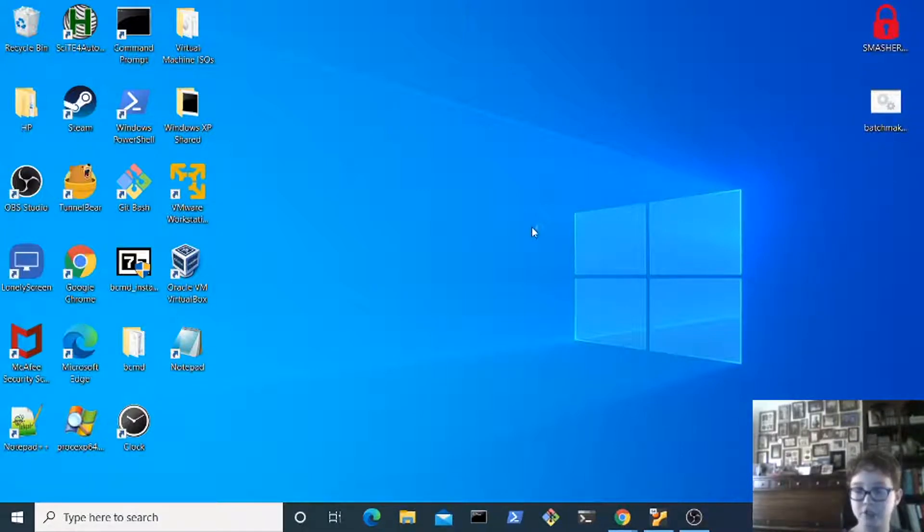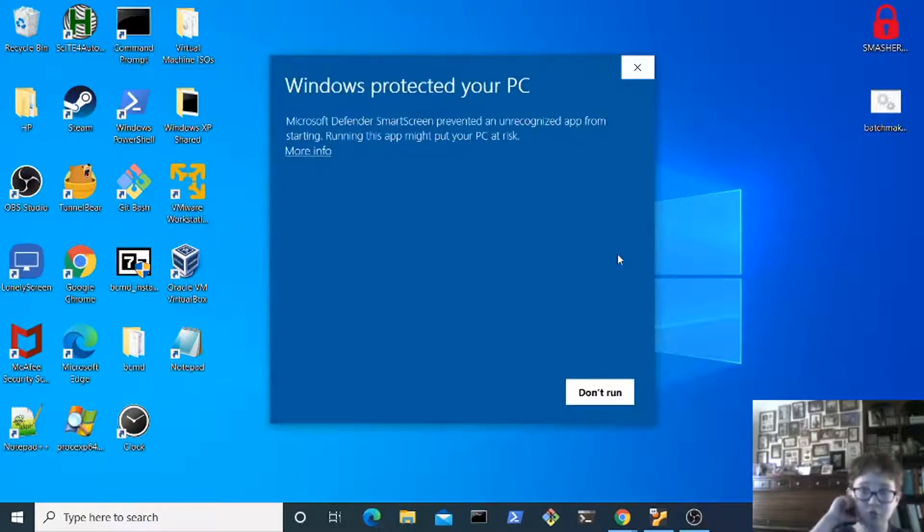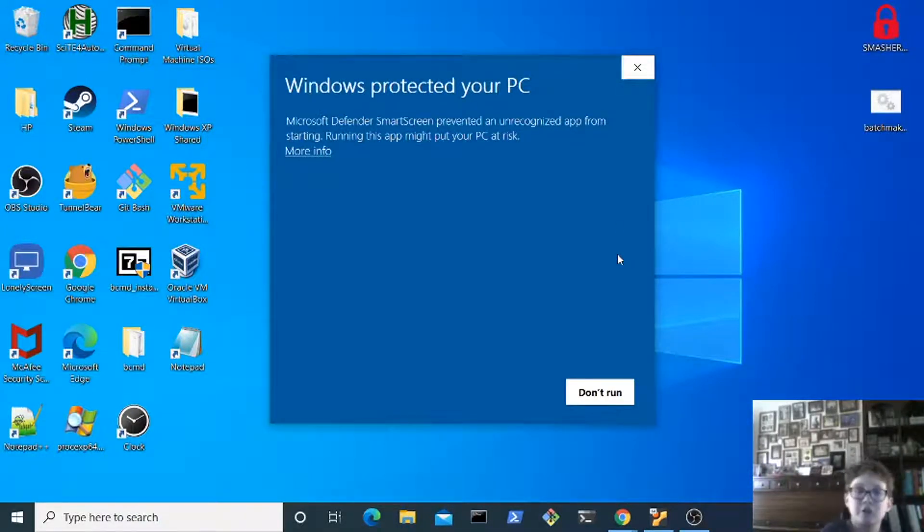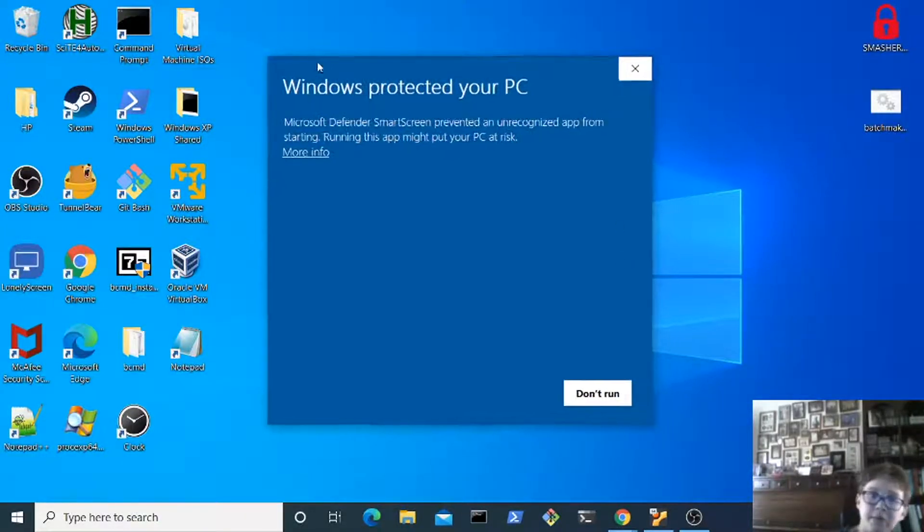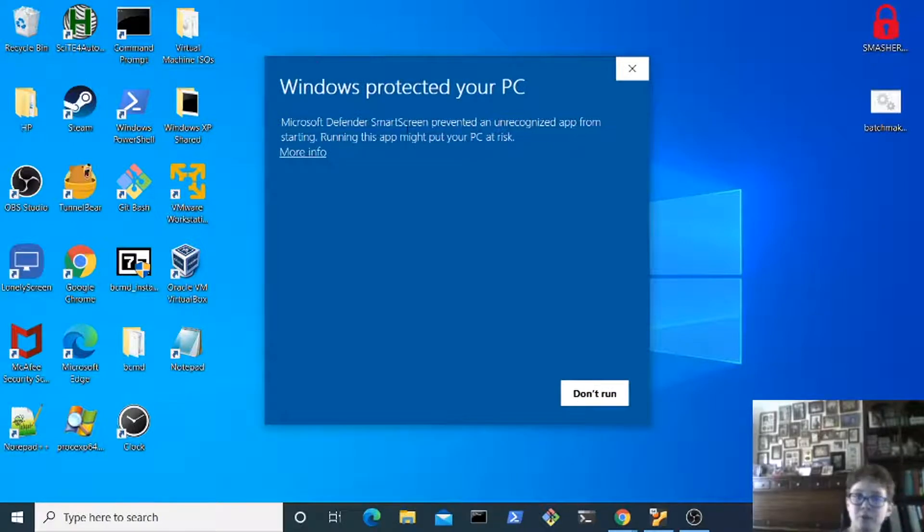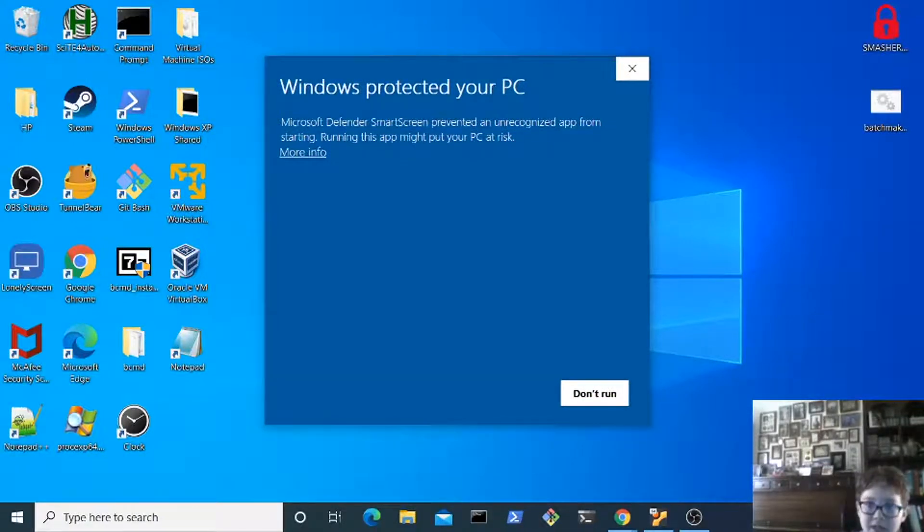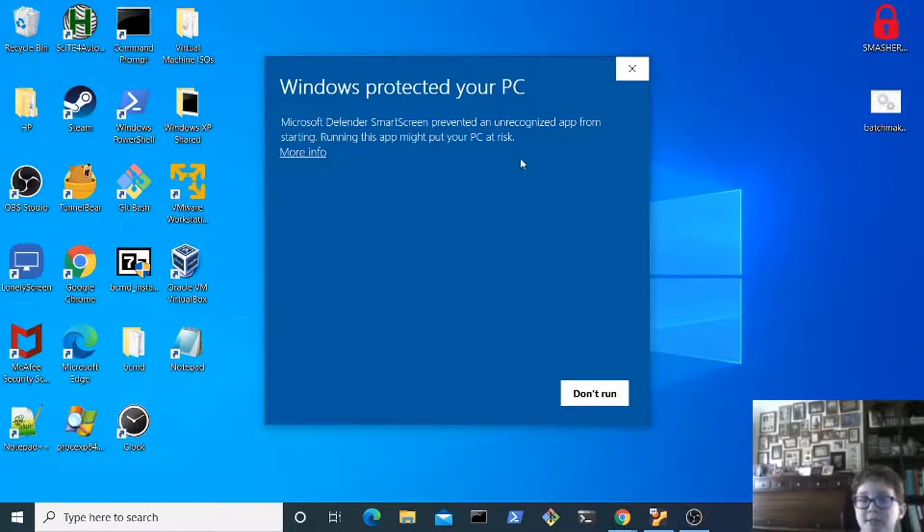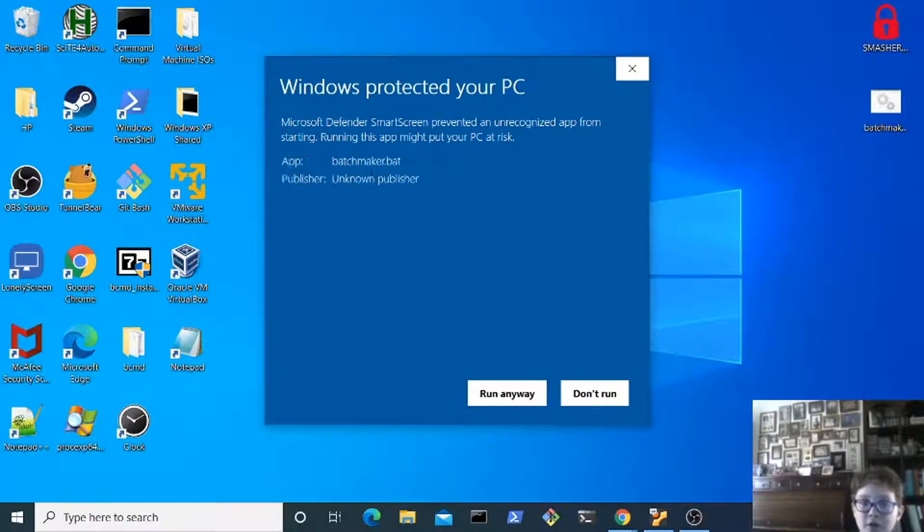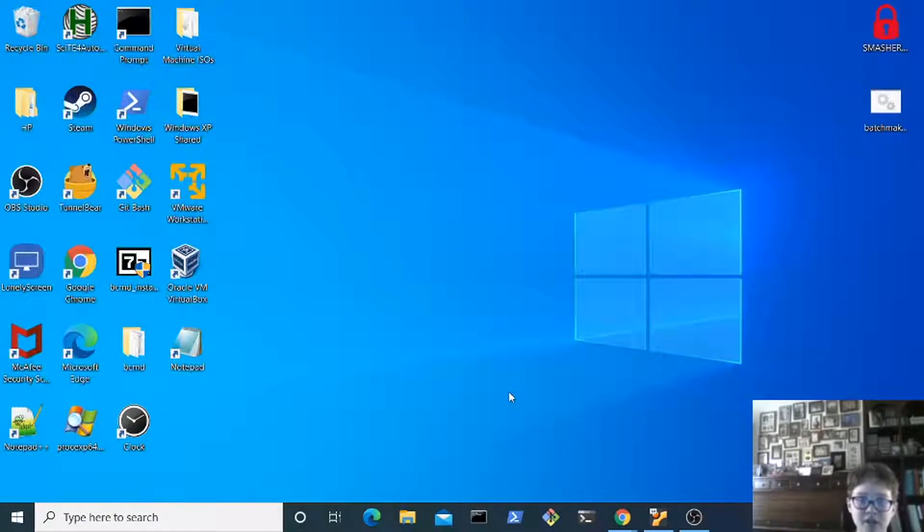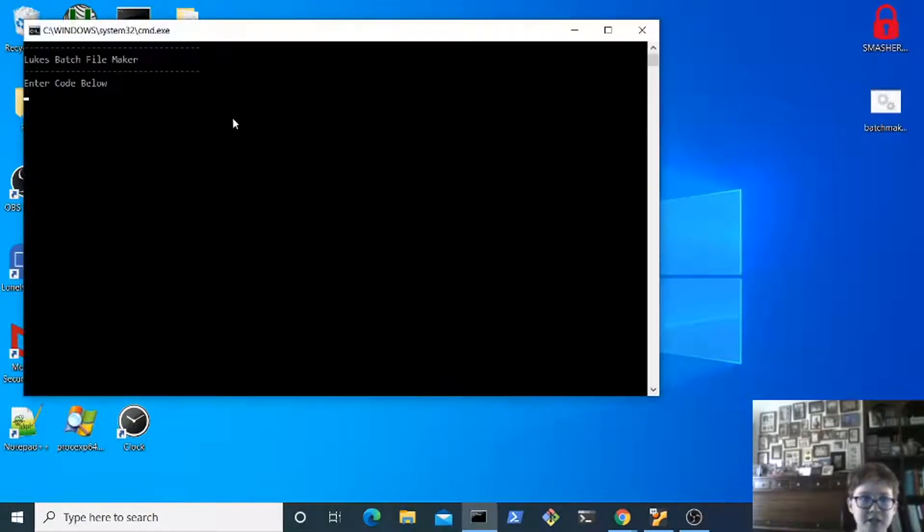You should see Windows protected your PC, Microsoft Defender SmartScreen which prevented an unrecognized app from starting. Running this app may put your PC at risk. Click more info and click run anyway.